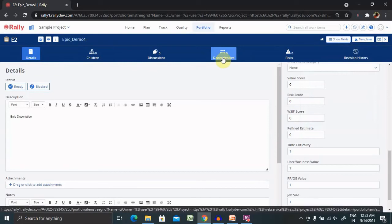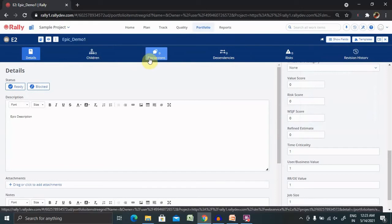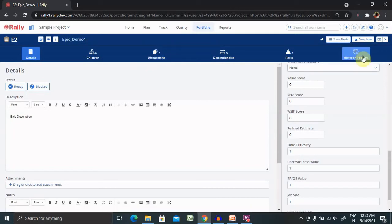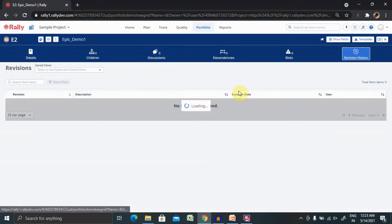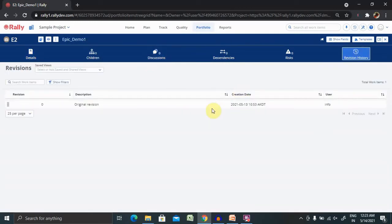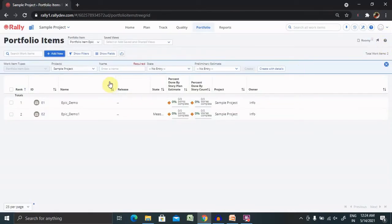Again, you will have Dependency. If you want to mark any specific dependency, you can add it. You can discuss with the different team members. And you'll see Revision History here. You can find all the revision history details about this epic. Once I navigate to the Portfolio Item page, you will find all the epics are listed here.